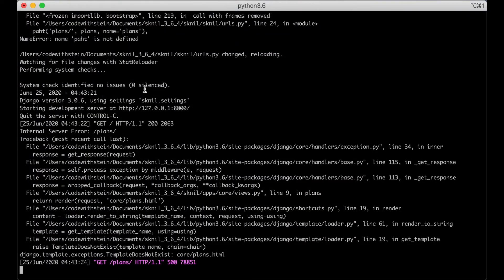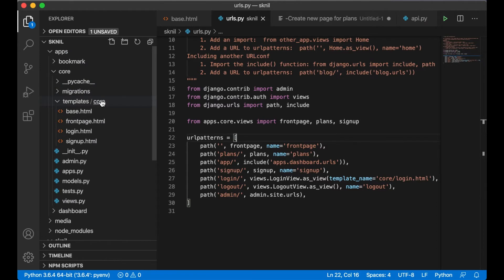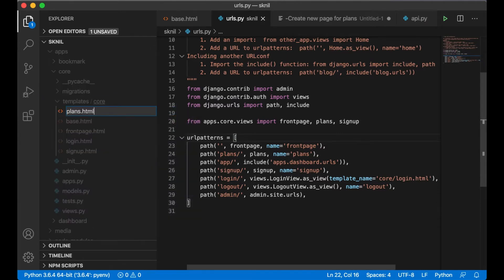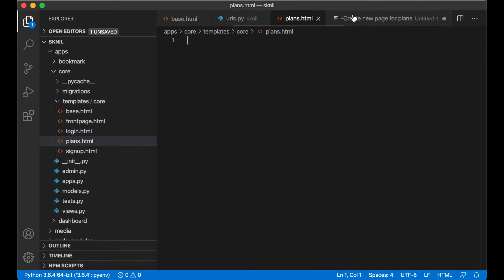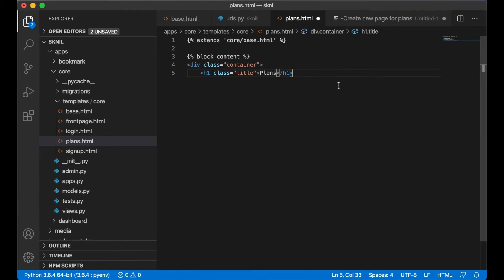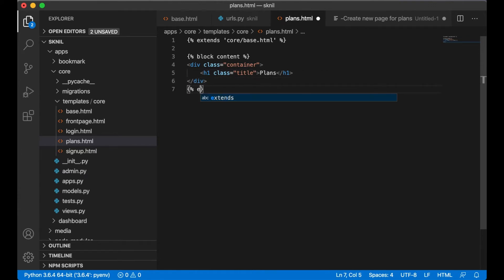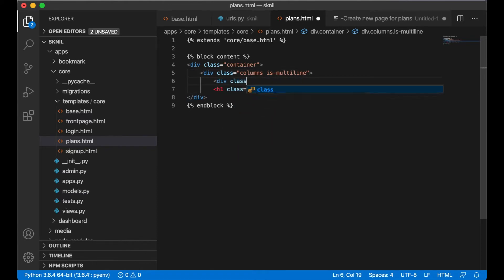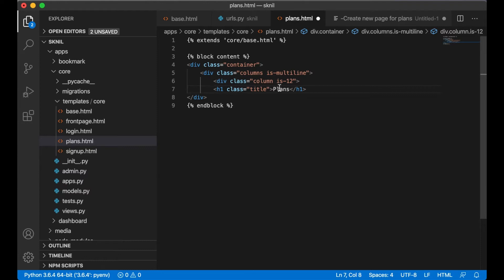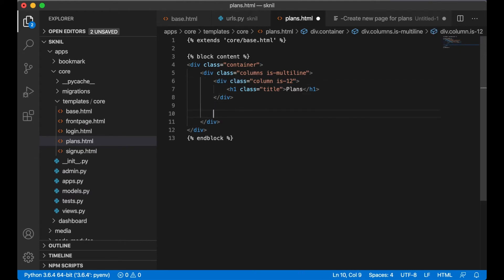The template doesn't exist — that's okay. I can go up here and create a new file plans.html. I copy the base structure and create some columns here with the 'is-multiline' class.